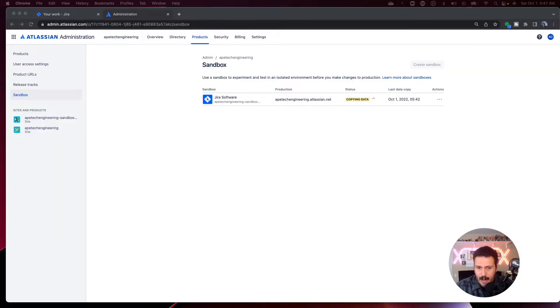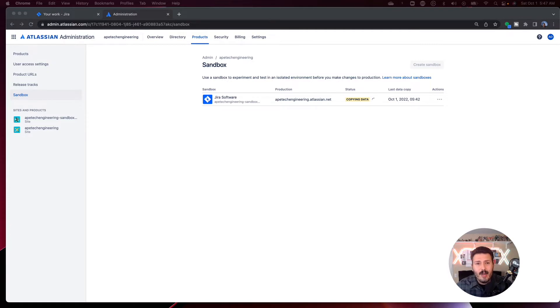After you've created a sandbox, you can create a sandbox for whatever premium products you have. So if you have Jira Premium, you'll be able to create a sandbox environment for Jira Premium. If you have Confluence Premium, you'll be able to do the same thing — and so on with Jira Service Management. One of the bigger advantages is that you can actually copy your production data, essentially making a carbon copy, a clone, of your production Jira instance in that sandbox environment.